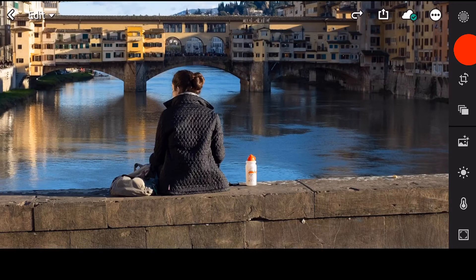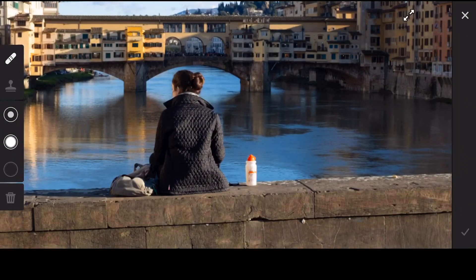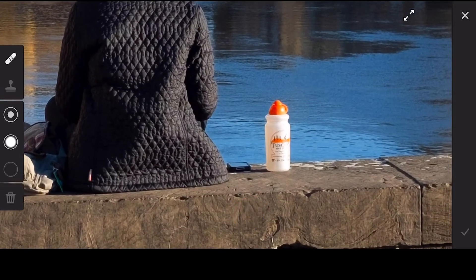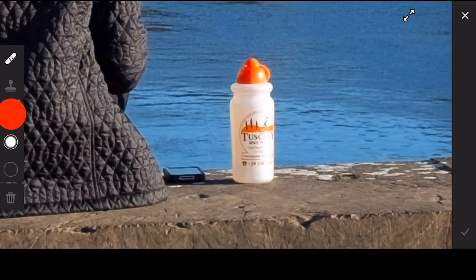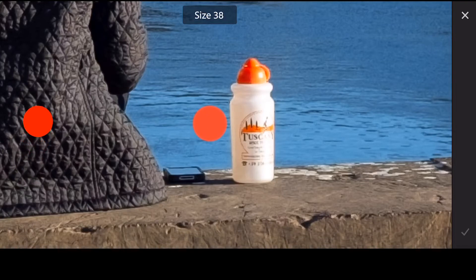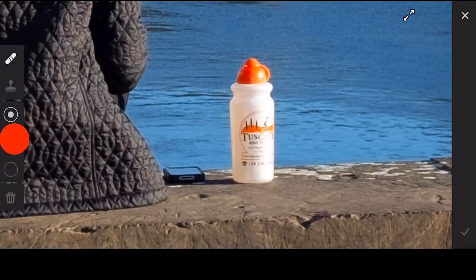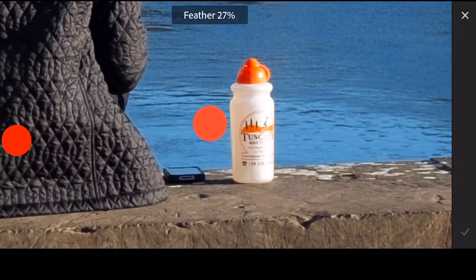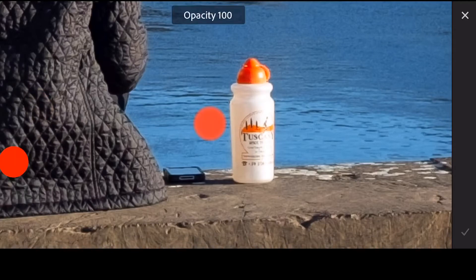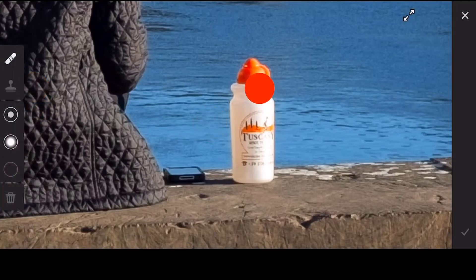So the first thing we're going to do is go to our little healing tool. Let's just zoom in a little bit more so we can see better. The first step is to choose the size — let's go with about 35 or 40. For feather, I like to start out at 50 and then I can adjust it later. Don't worry about the third option, which is opacity — just keep it at 100.